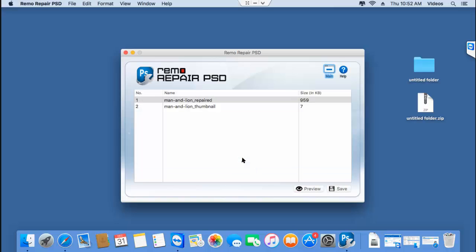The software completes the repair process and gives me a description of the repair process here. What I see is my repaired PST file along with the thumbnail for the repaired PST file.